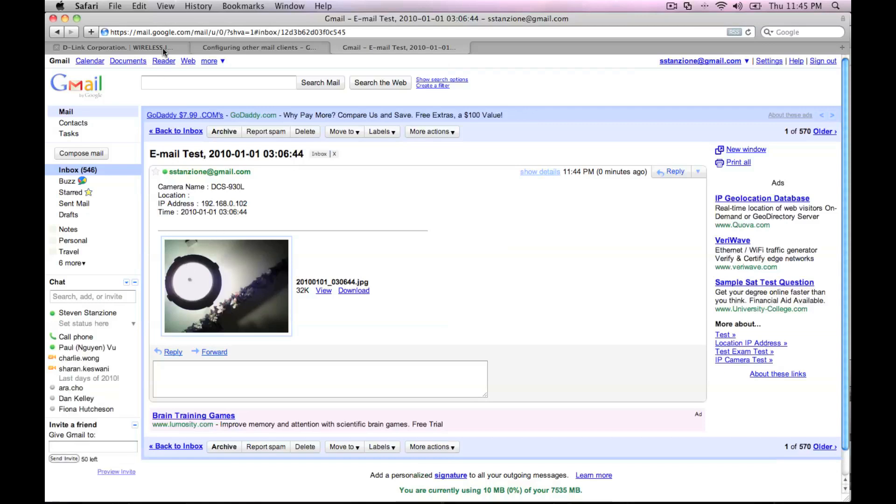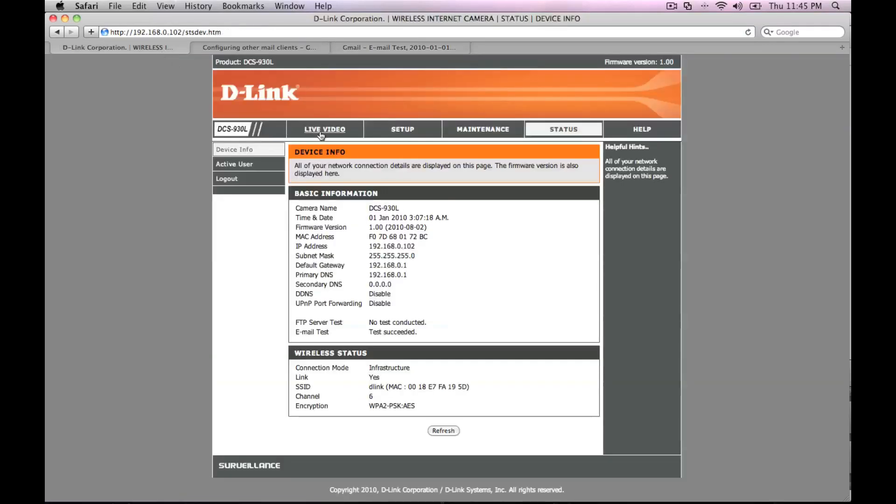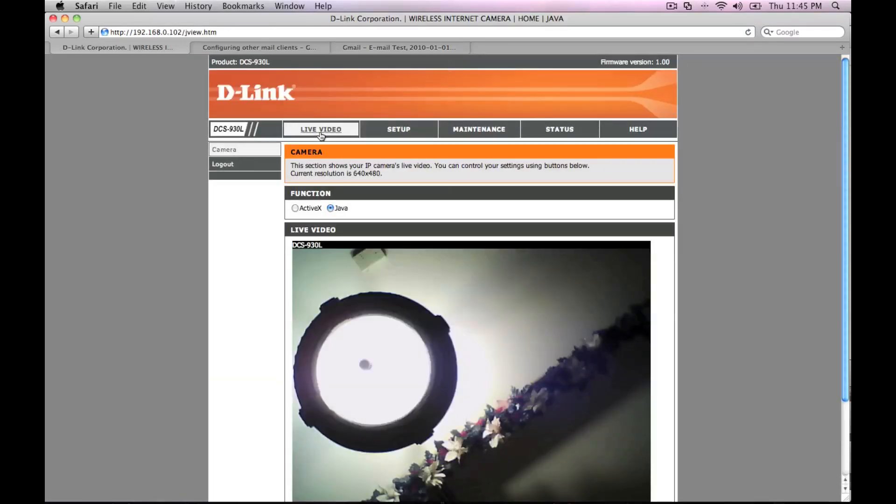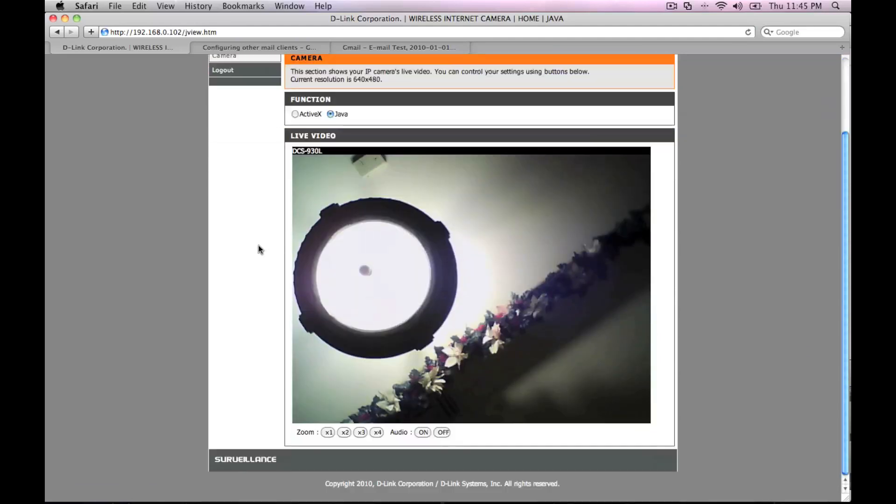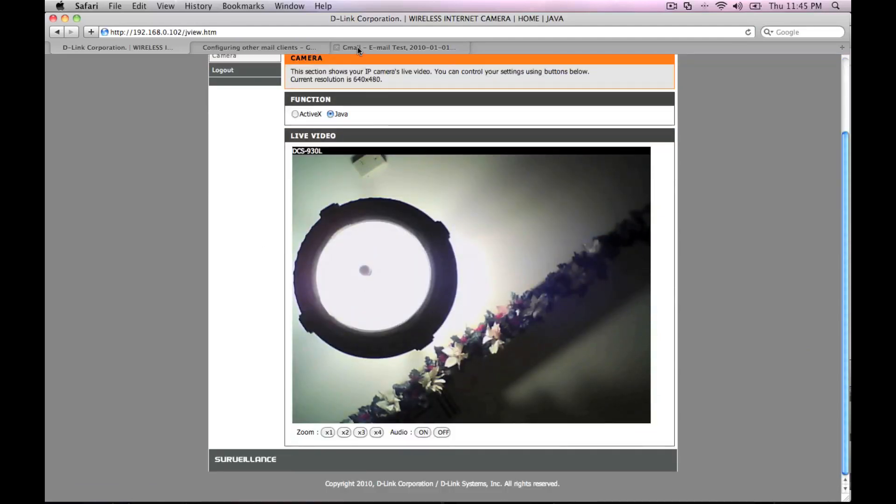After configuring the SMTP server settings correctly, you can now go back to the camera's web interface and change the notifications anytime depending on your needs.